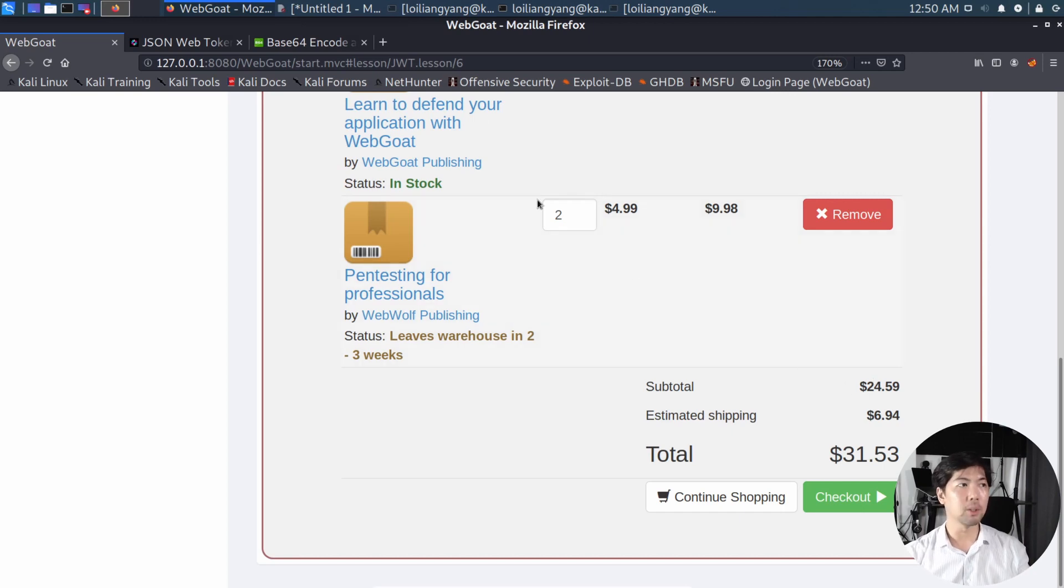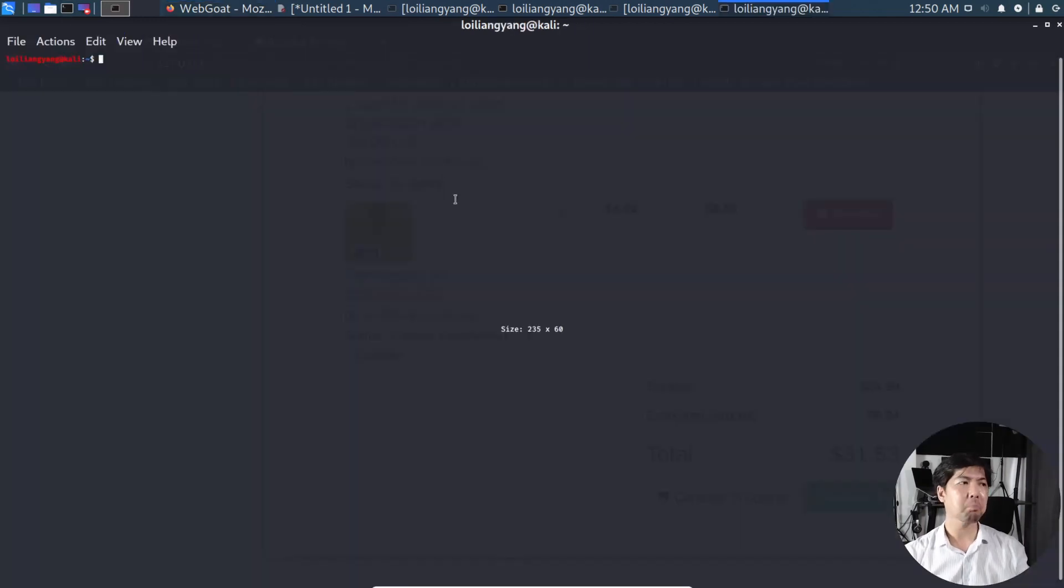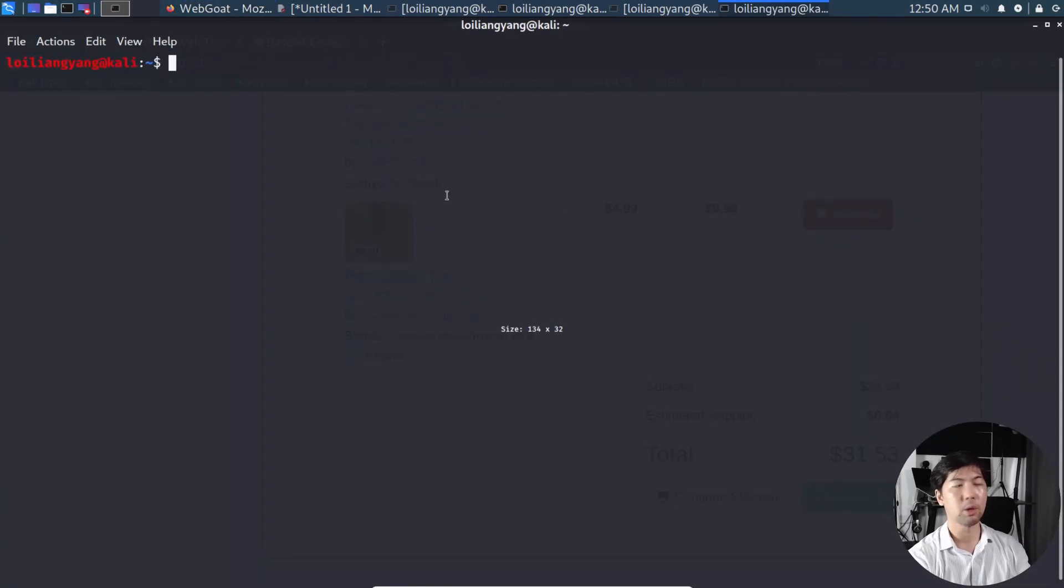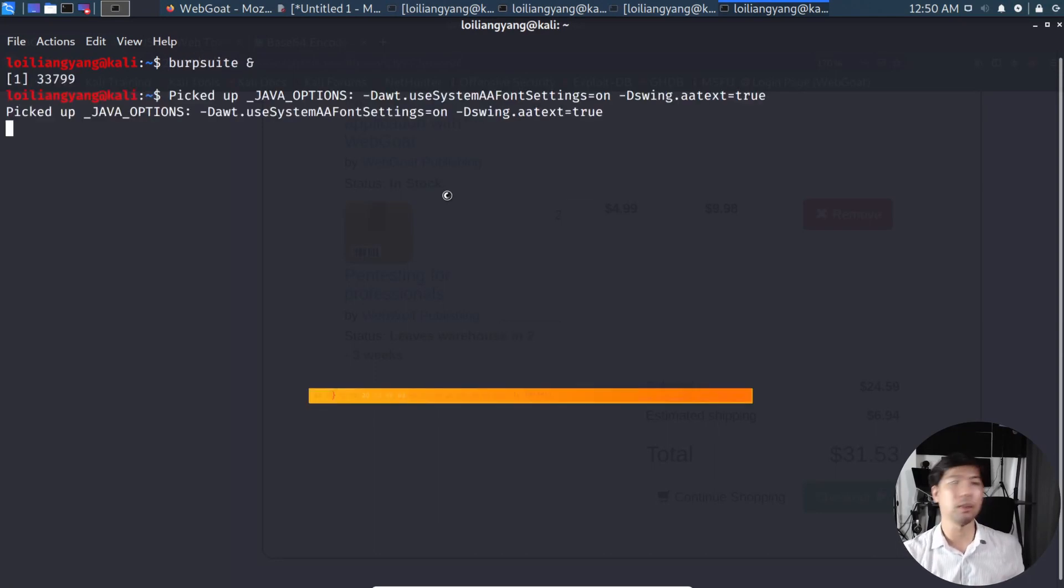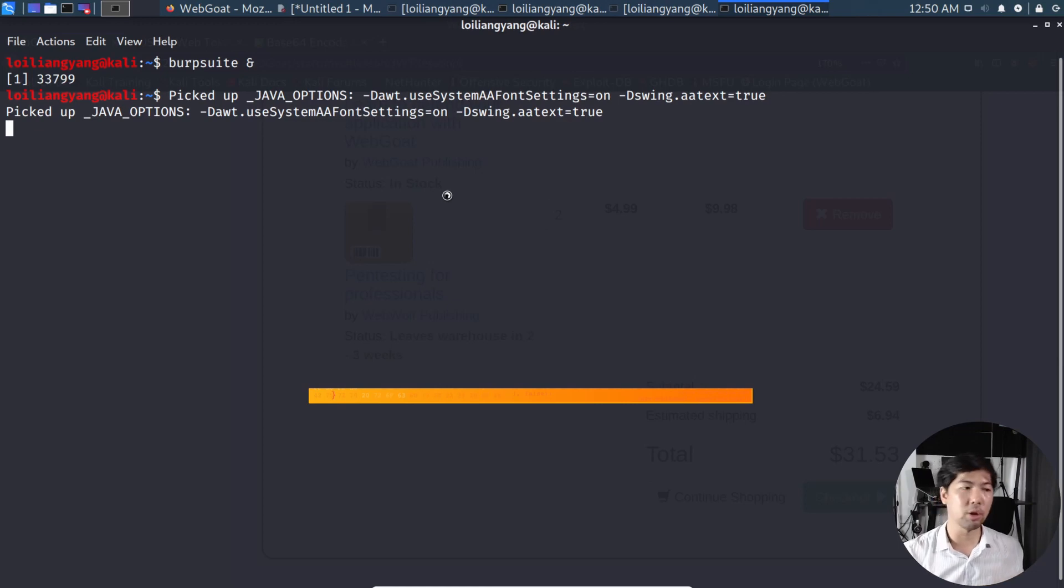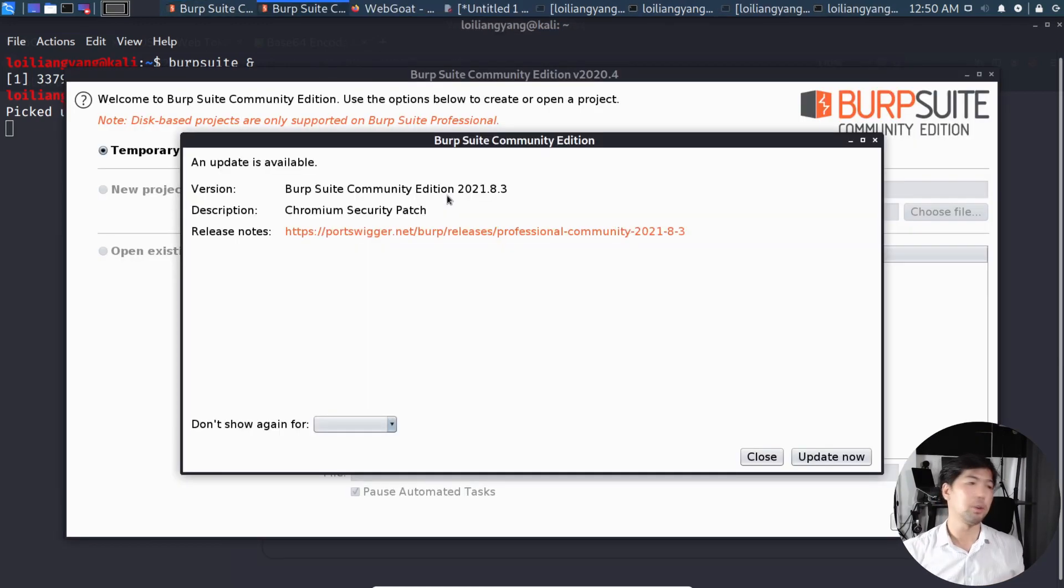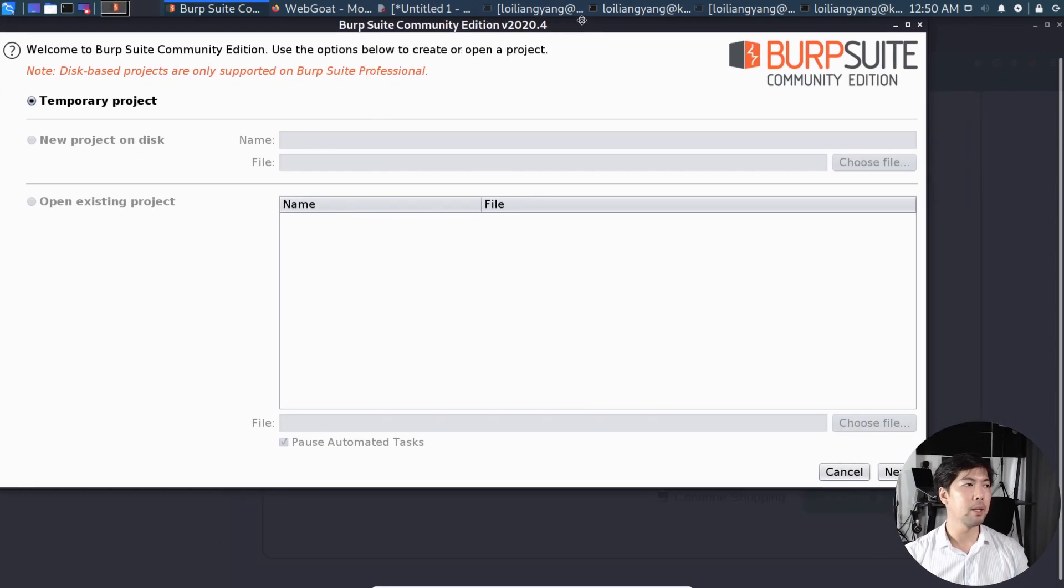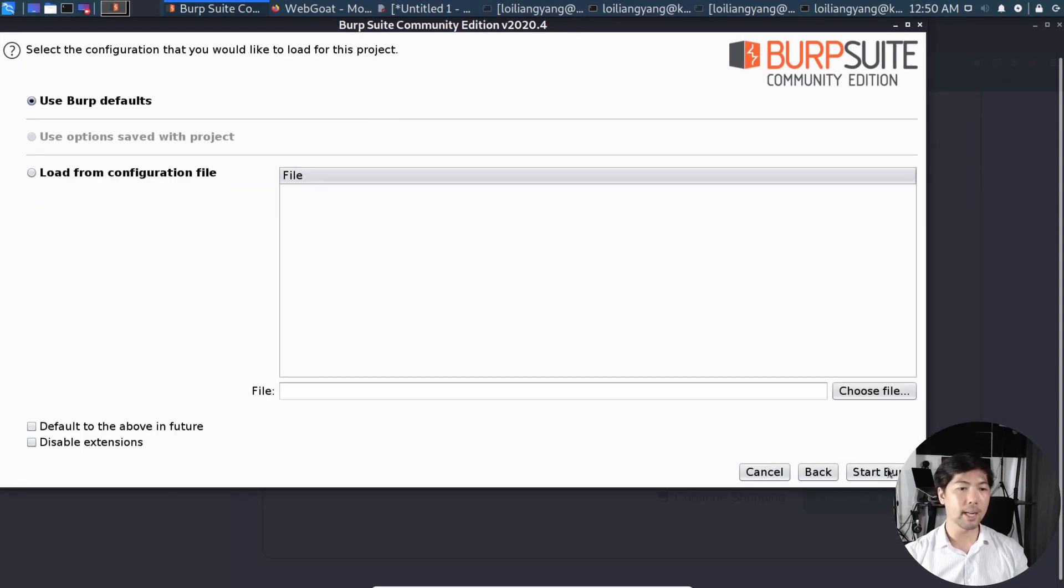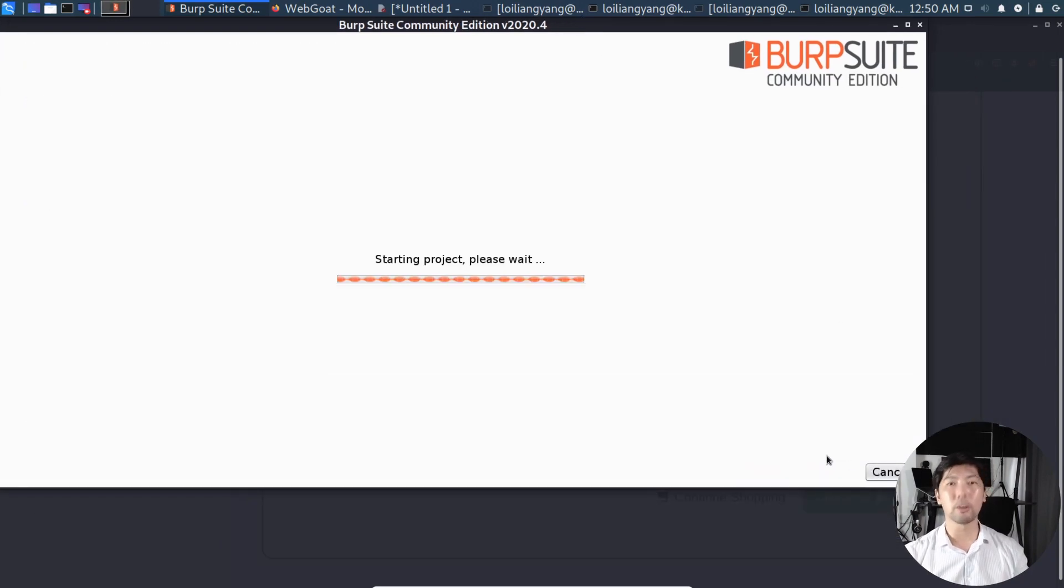So what we can do now is go ahead and open up a terminal. And once your terminal is running, what you want to do is go ahead and launch Burp Suite by entering Burp Suite, followed by N. So this would put it into the background rather than it being taking up space in your terminal. So here you got it. We have Burp Suite Community Edition. Click Close for that. And we have the Community Edition. Click Next. Click Start Burp.